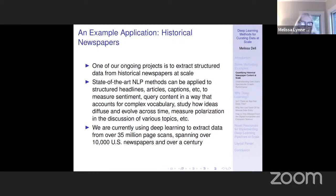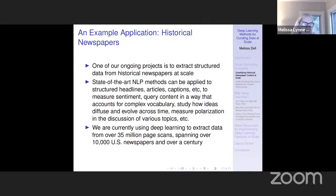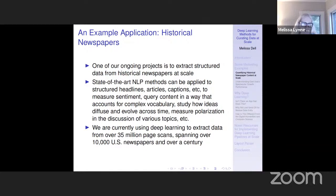One of our ongoing projects using a wide array of deep learning methods has been to extract structured data from historical newspapers at scale. Once you have structured data — individual headlines, their associated articles, and captions associated with specific images — you can use those to measure sentiment, query content in a way that accounts for complex vocabulary, study how ideas diffuse and evolve across space and time, and measure polarization in discussions of major policy issues. We've been using deep learning to extract that structured data from over 35 million page scans spanning over 10,000 US community newspapers across more than a century.